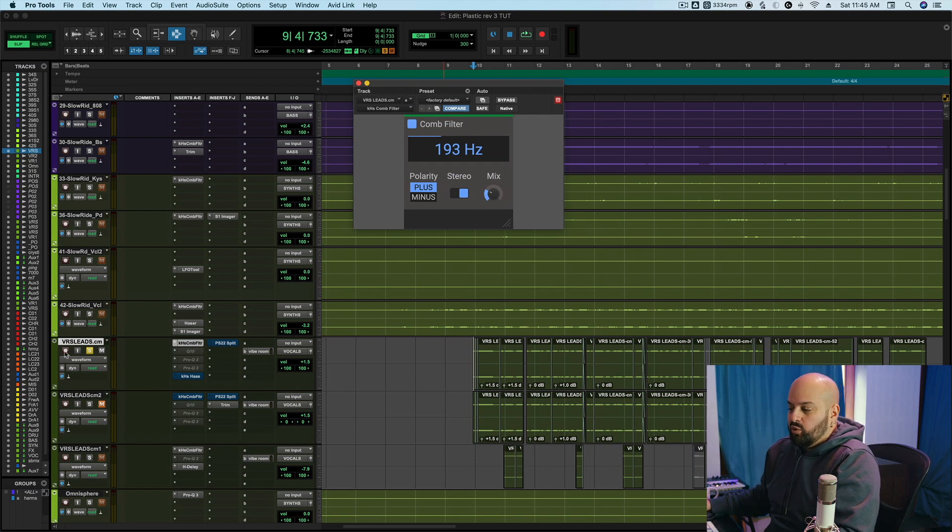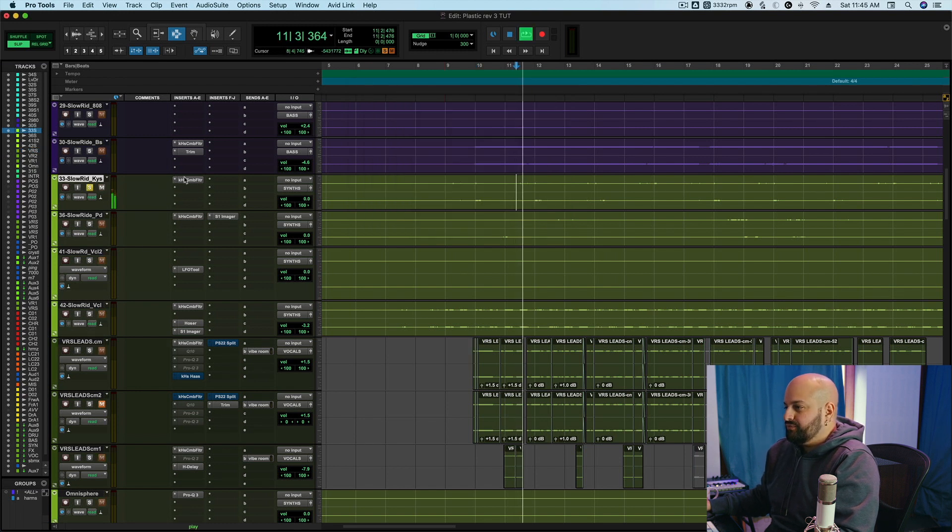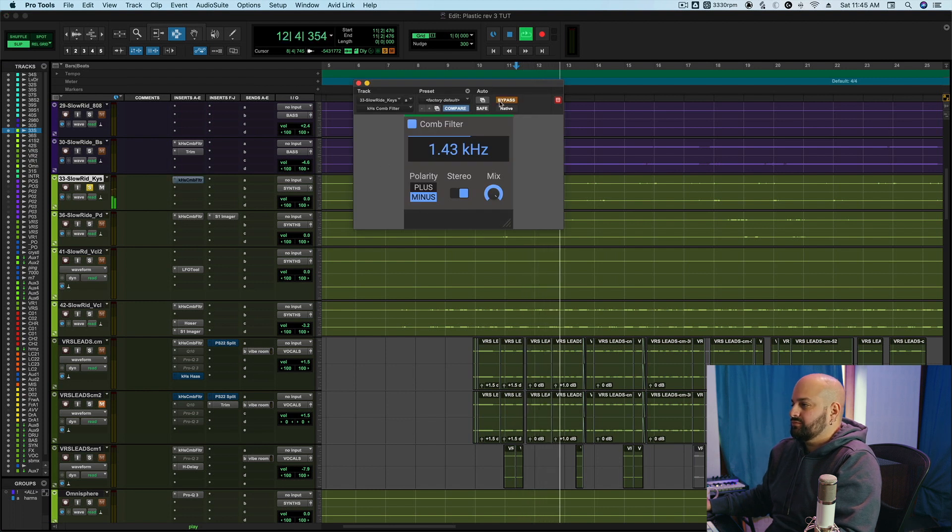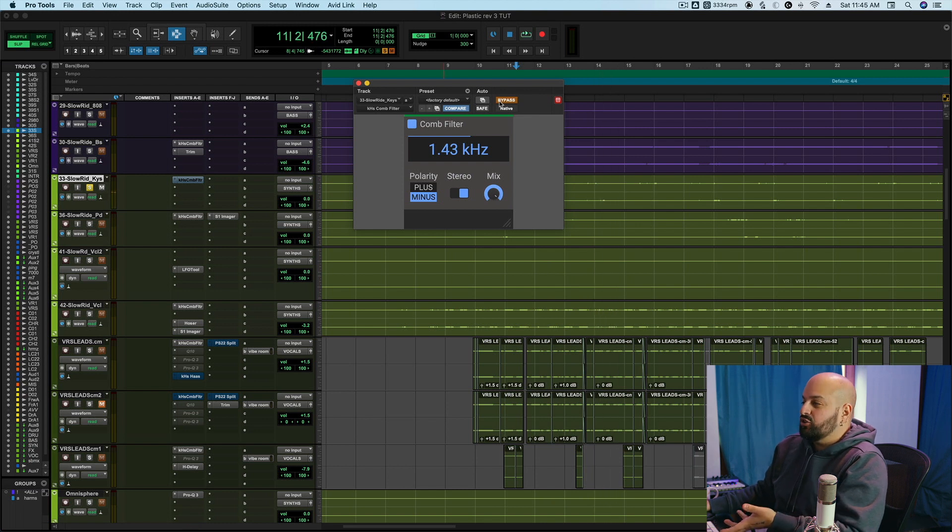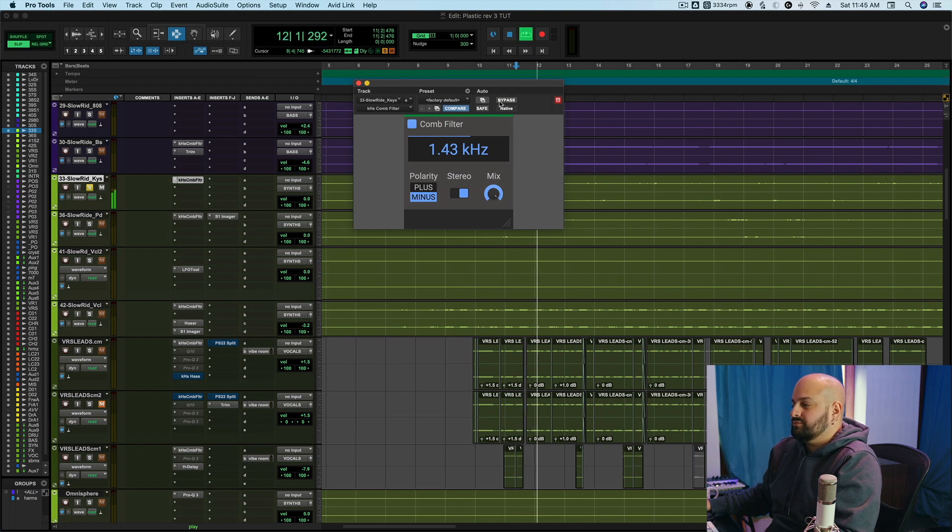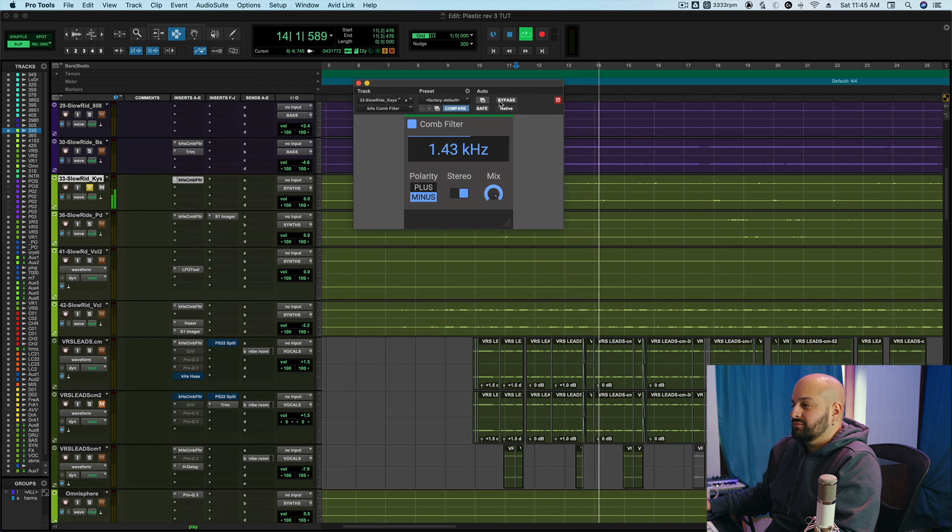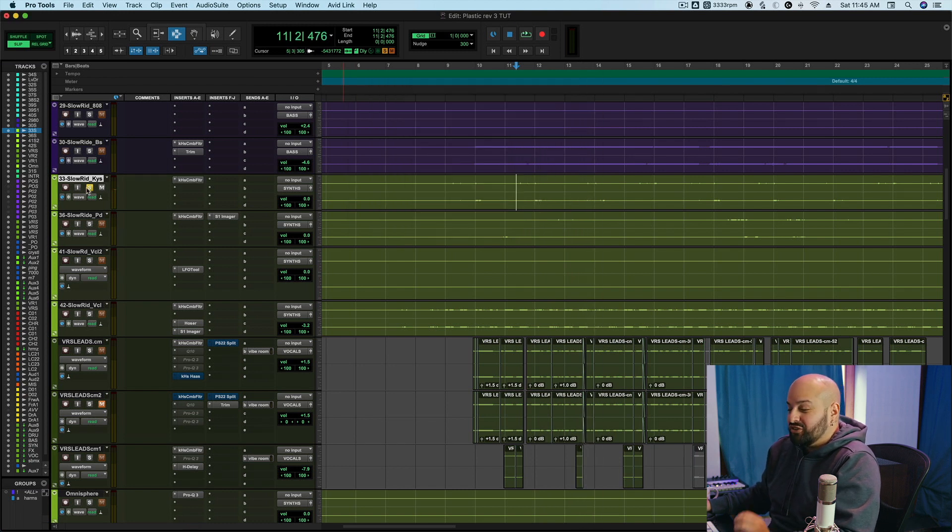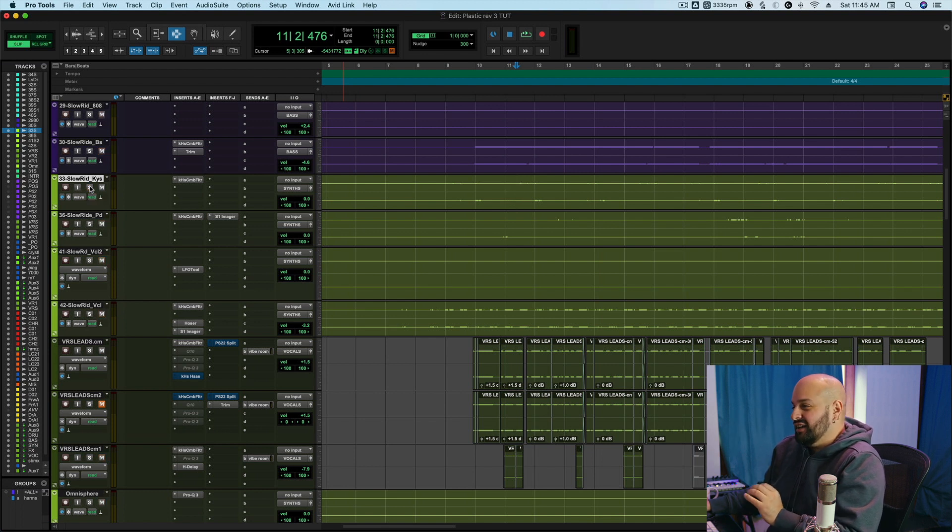This can work great on things that are like ambient pads. So, for example, this has a little bit of stereo spread to it, but we can exaggerate it. So, that sounds magic. That works so well on those kinds of pads and things like that.